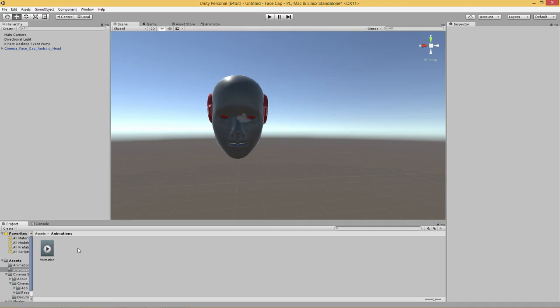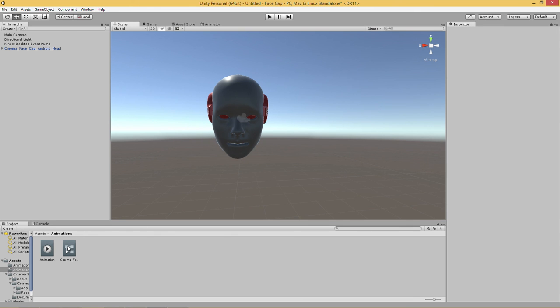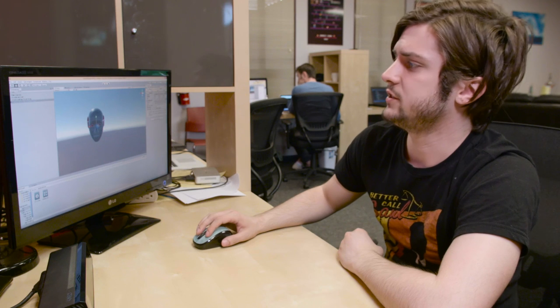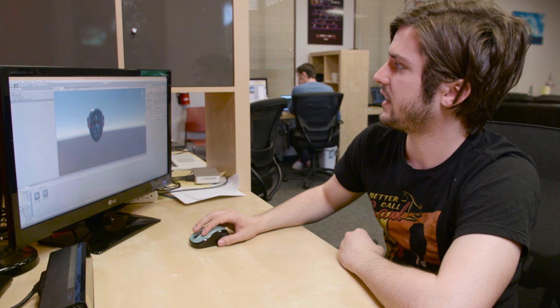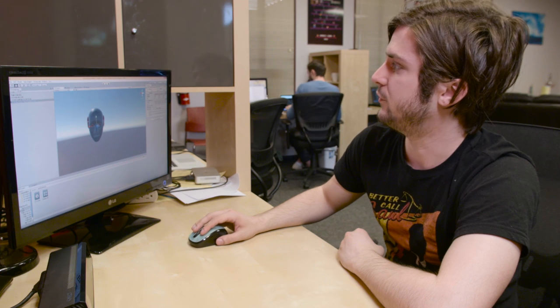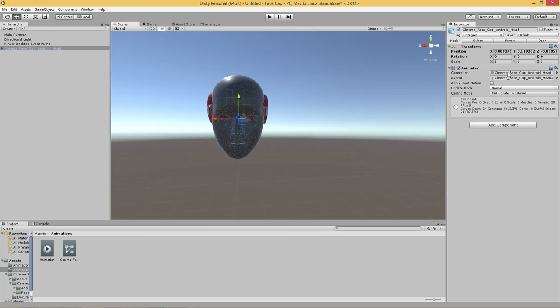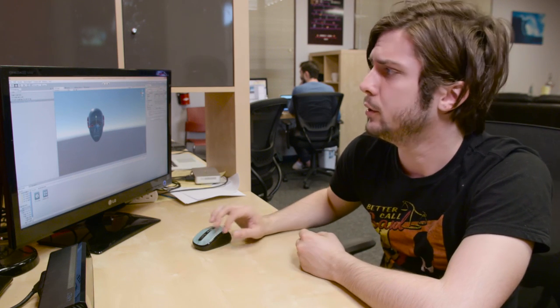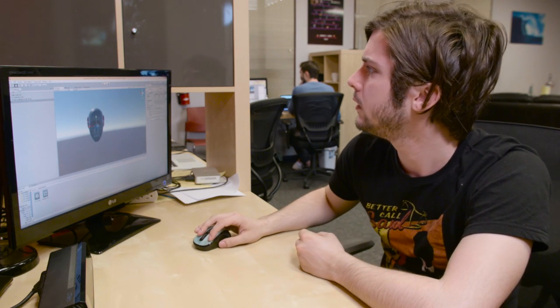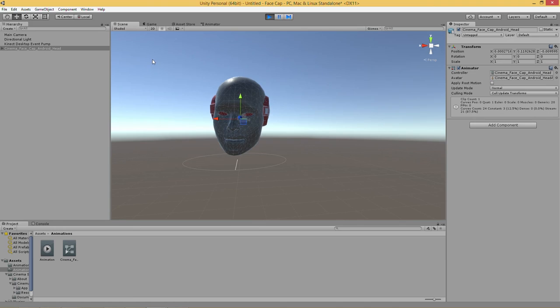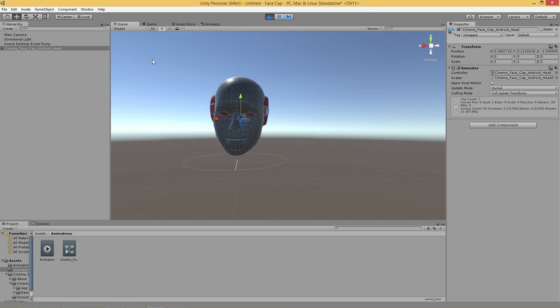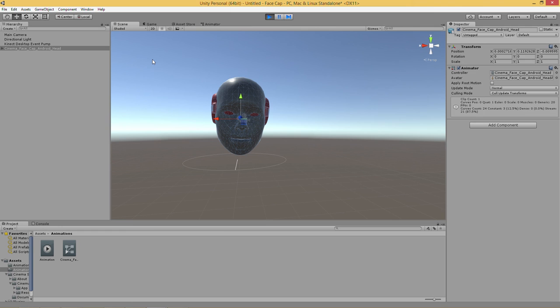Now let's apply the animation we just created to a model. With a model in our scene all we need to do is drop the .anim file onto our face and it automatically creates an animation controller. As you can see if we select the head we have controller right over here in animator. And now if we go into play mode you can see our movement we created, everything is masked off but it is moving, has been assigned to our model.